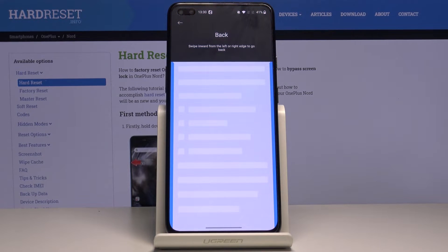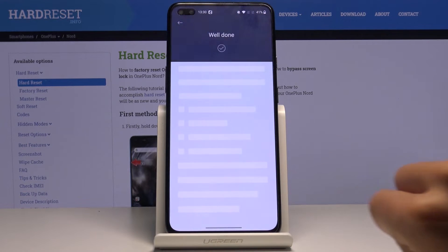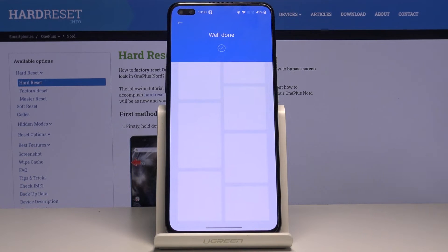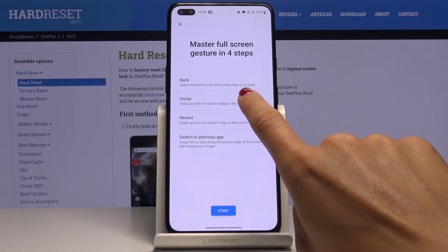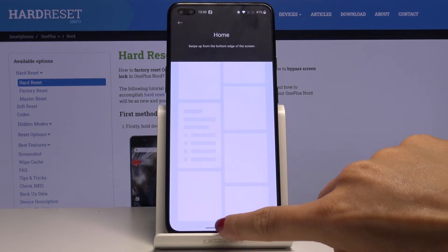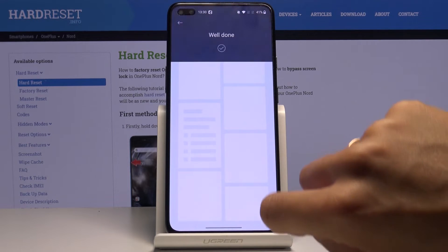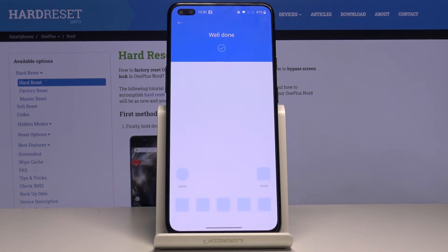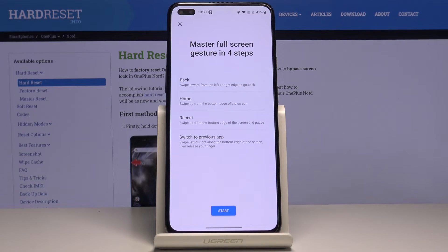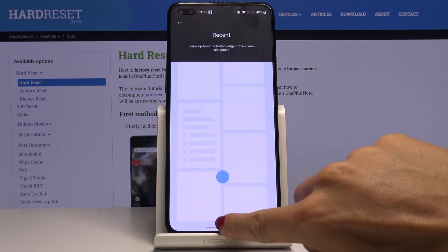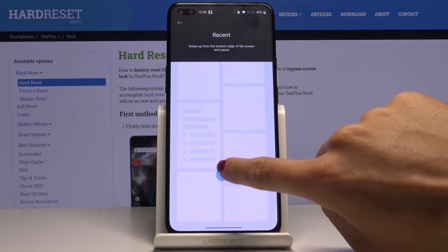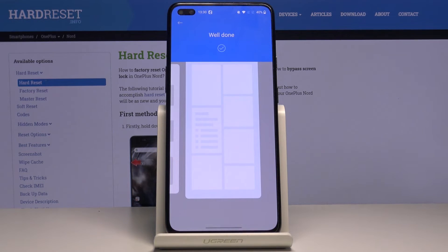So as you can see, going to home is just like this, and for recent items you just have to hold it for a while.